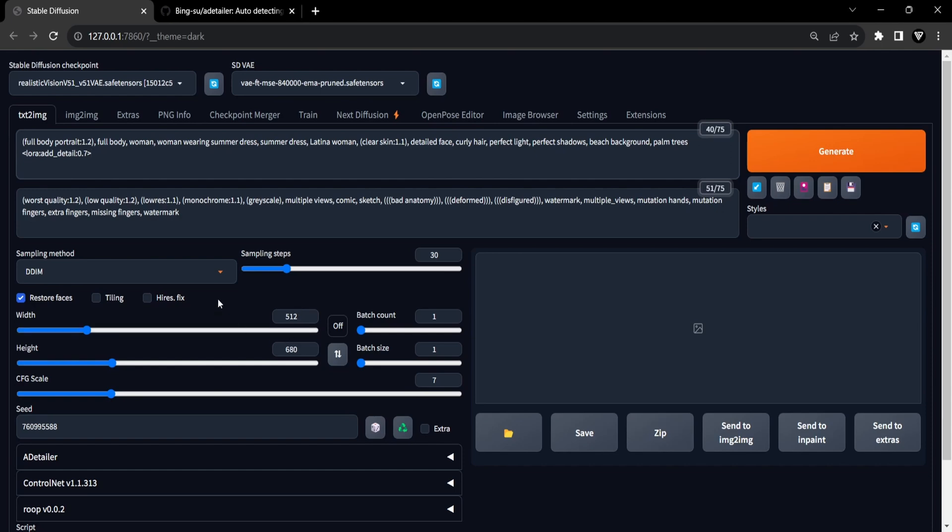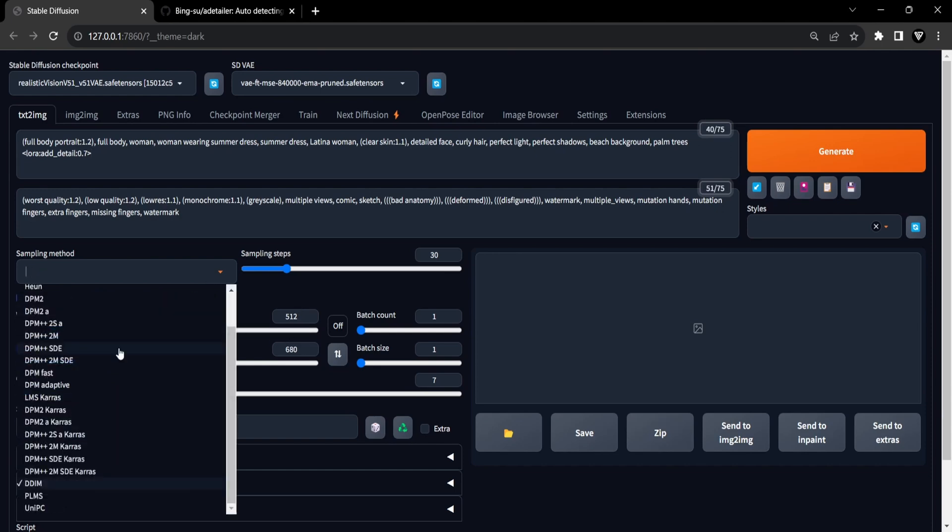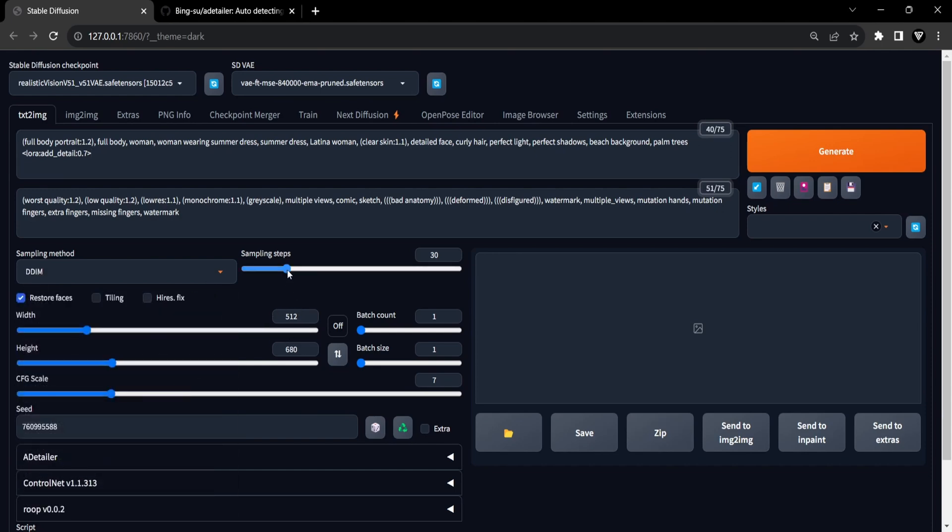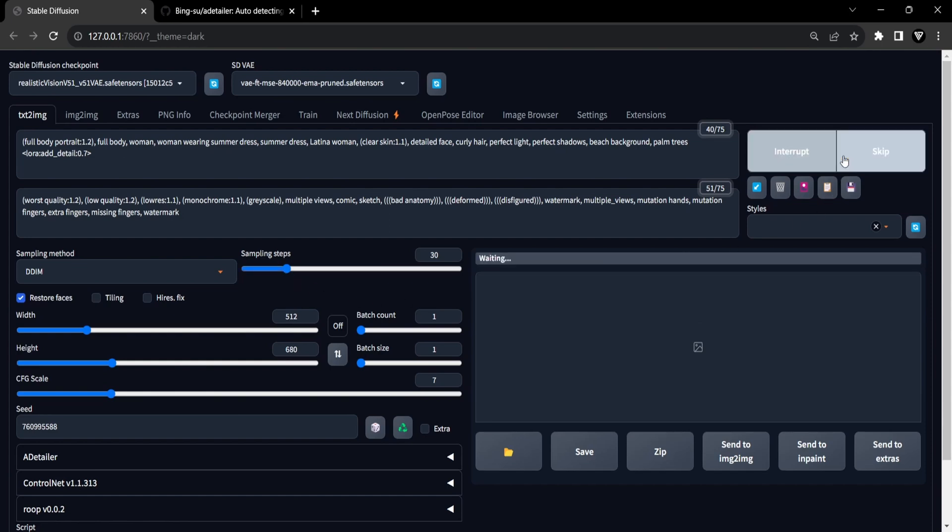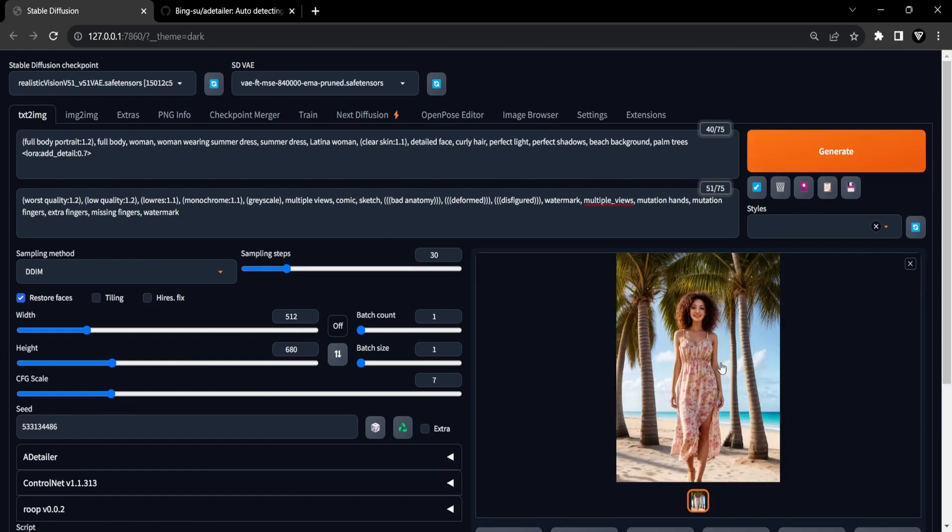As part of the process, feel free to fine-tune settings such as dimensions, the sampling method employed, and even the number of sampling steps. Now go ahead and click the Generate button to observe the outcome of the face.